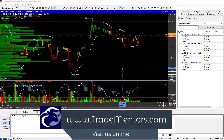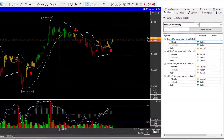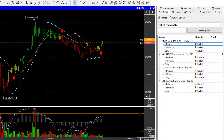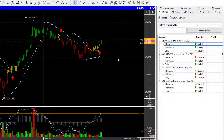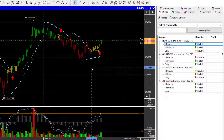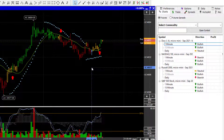So here we are in the futures market and I have the four markets open — the indexes. I have the Dow, the Nasdaq, the Russell and the S&P. You can see that I have a one-minute chart open on each one. I'm not saying this is the most opportune time to be getting into these markets — I'm just demonstrating a strategy you can use to enter the market.